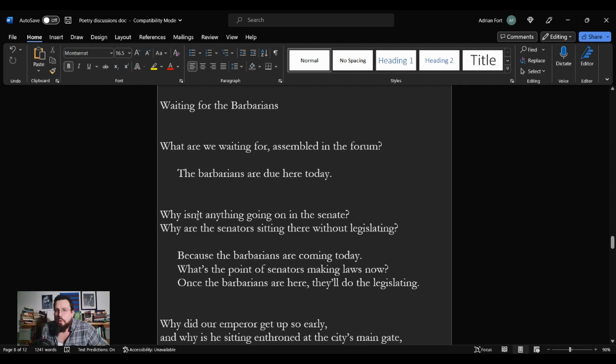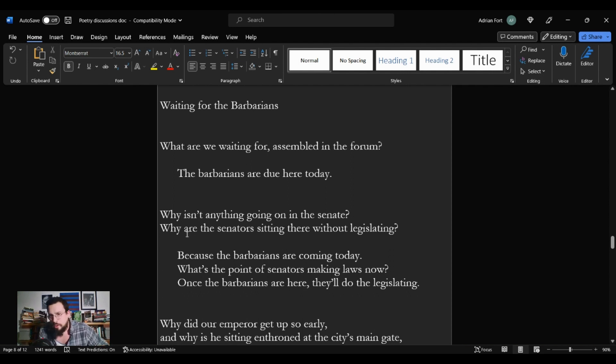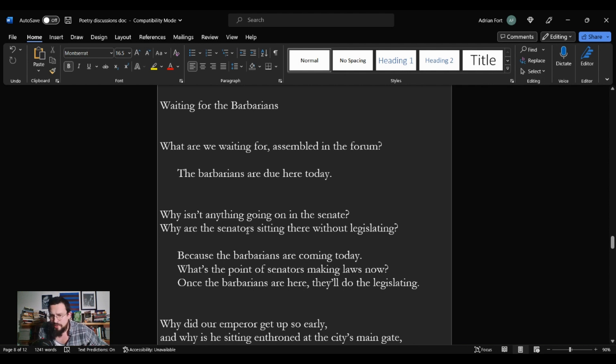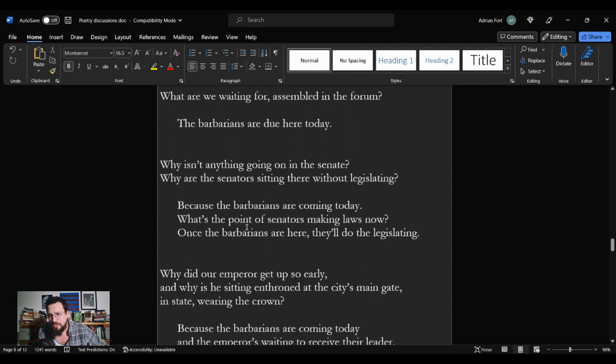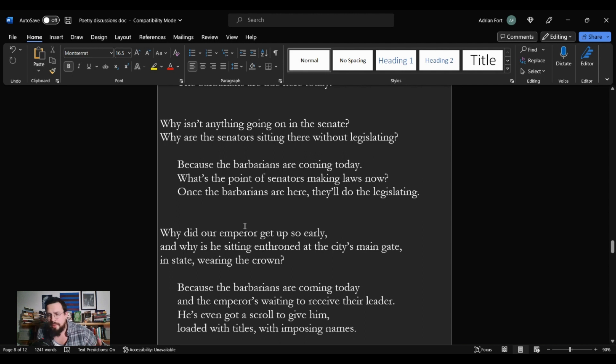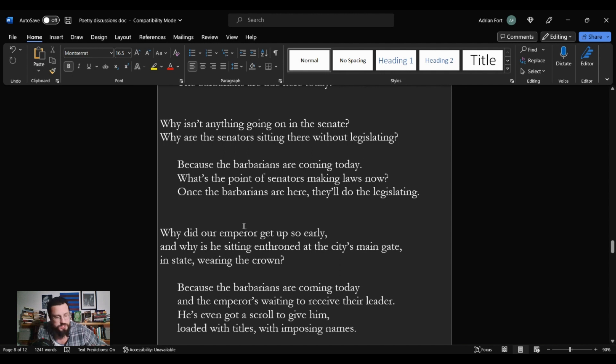Waiting for the Barbarians. What are we waiting for assembled in the forum? The Barbarians are due here today. Why isn't anything going on in the Senate? Why are the Senators sitting there without legislating? Because the Barbarians are coming today. What's the point of Senators making laws now? Once the Barbarians are here, they'll do the legislating.